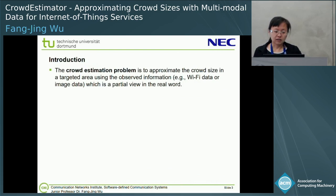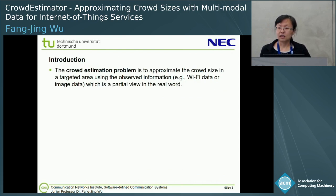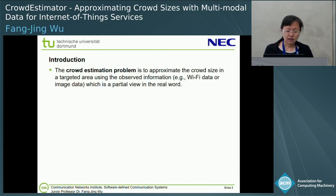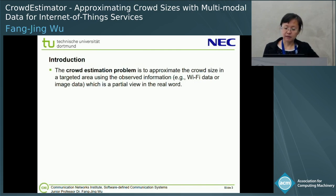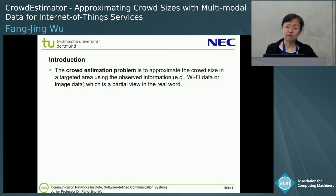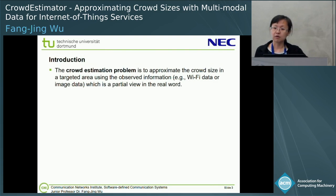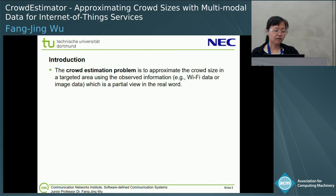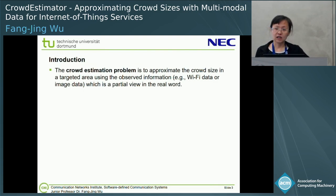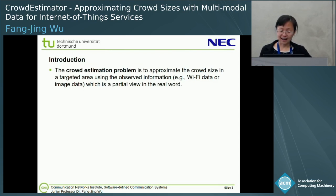What is cloud estimation? The cloud estimation problem is to approximate the cloud size in a given area based on some of the available information, for example, the Wi-Fi information or image data.